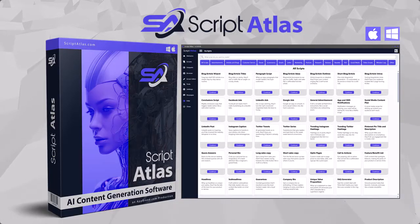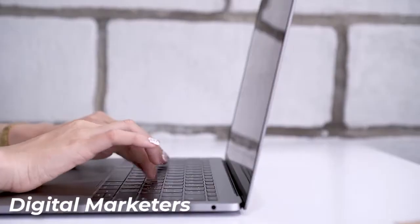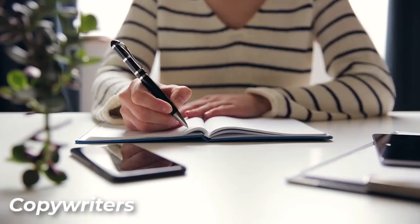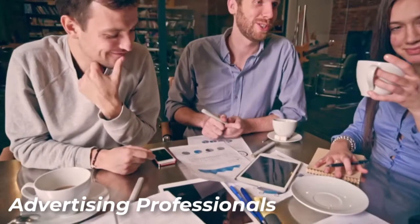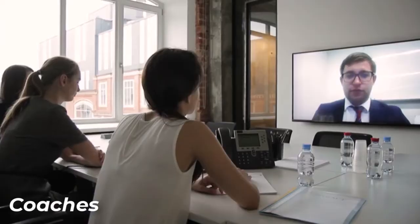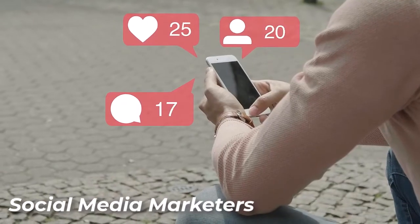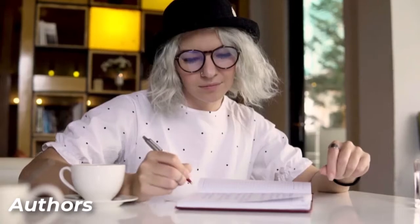Script Atlas is perfect for digital marketers, freelancers, copywriters, advertising professionals, agencies, coaches, scriptwriters, social media marketers, email marketers,